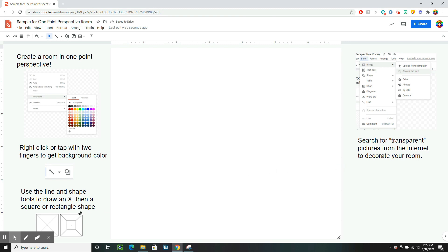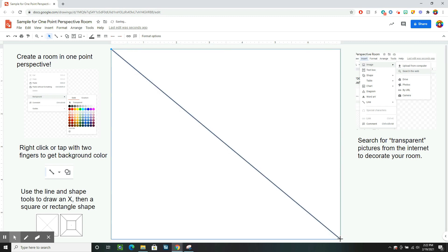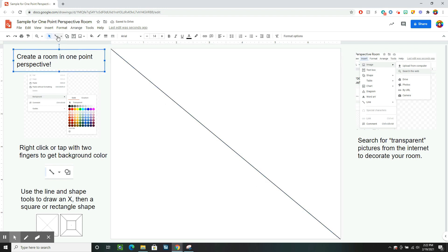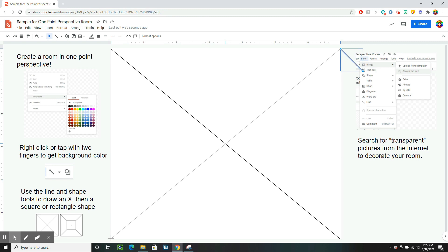Then I want to draw my room in one-point perspective. So I'm going to go up to the line tool and I'm going to draw an X by clicking and then dragging to the other corner. Then I'm going to make another one from this corner and drag it to the opposite diagonal corner.